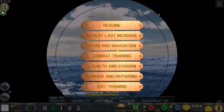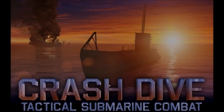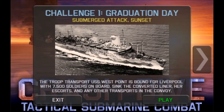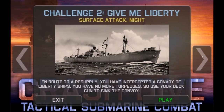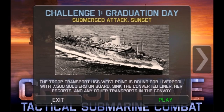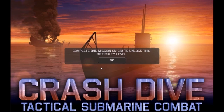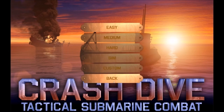Let's look at the different mission modes. There's War Patrol, Random Mission, and Challenge Mission. Challenge missions include things like 'Graduation Day — the troop transport USS West Point is bound for Liverpool.' Random Mission has difficulty settings: Easy, Medium, Hard, Sim, and Custom. You need to complete one mission on Sim to unlock that difficulty. War Patrol has the same difficulty options. I'm not sure what Sim and Custom mean exactly.